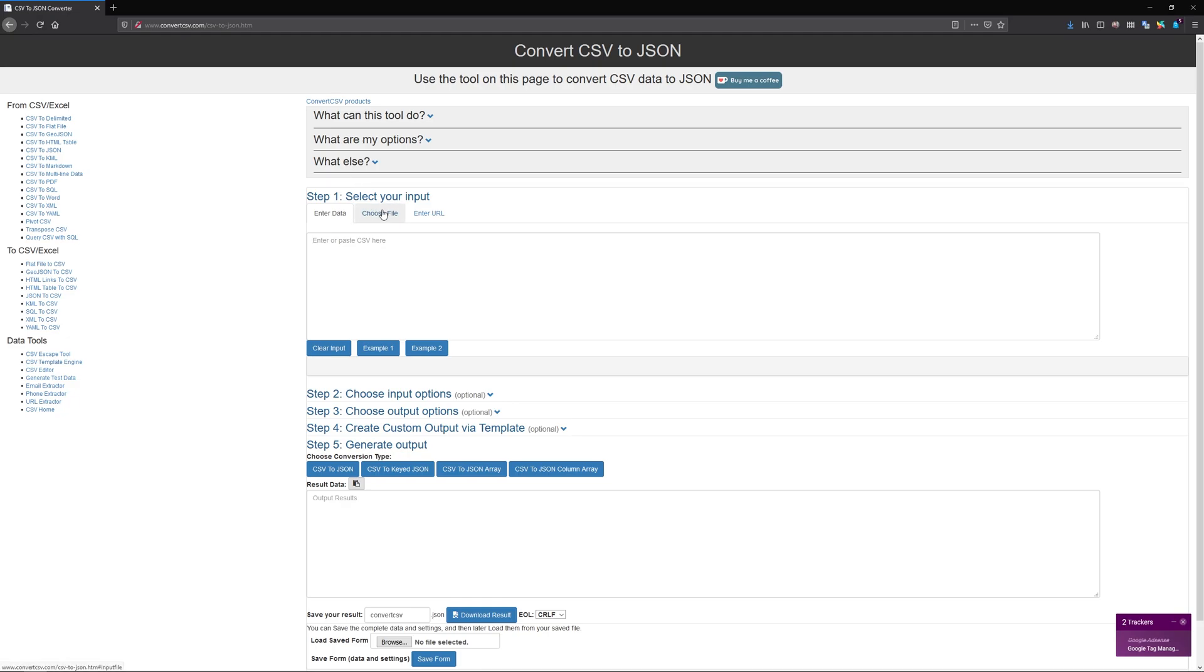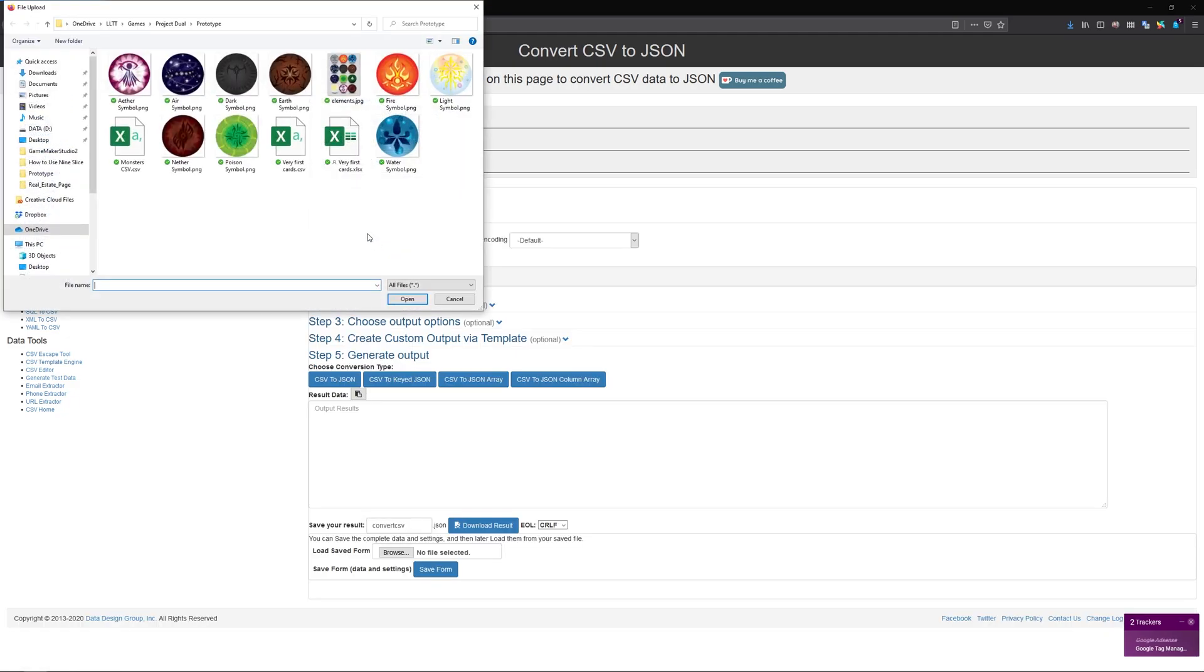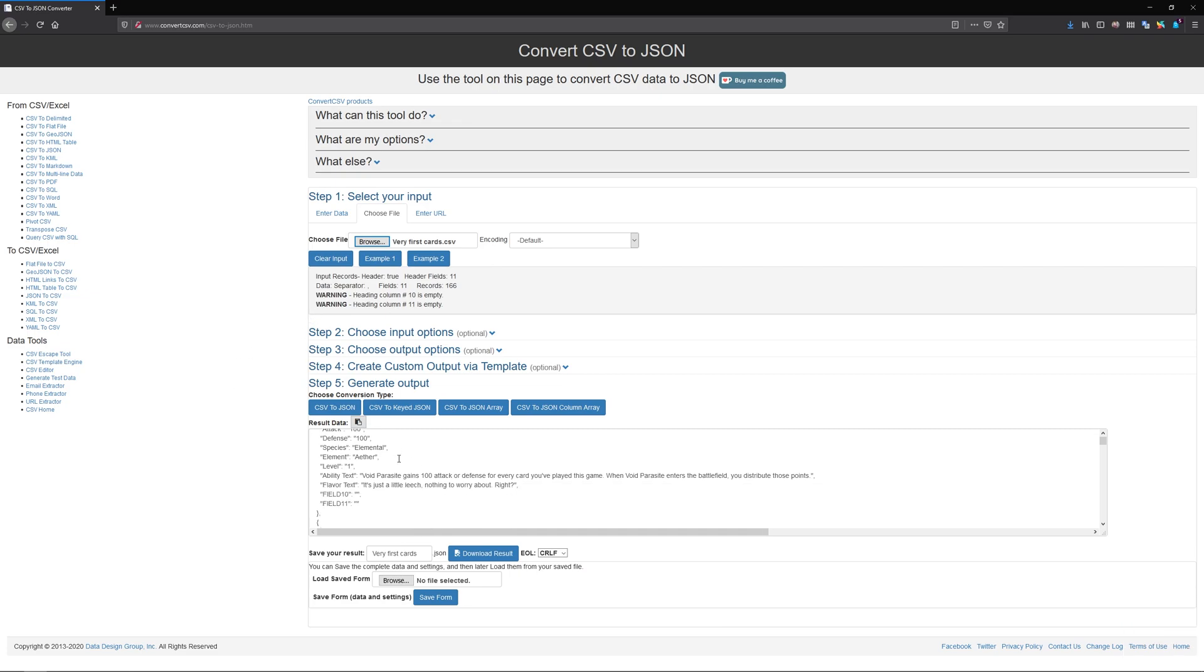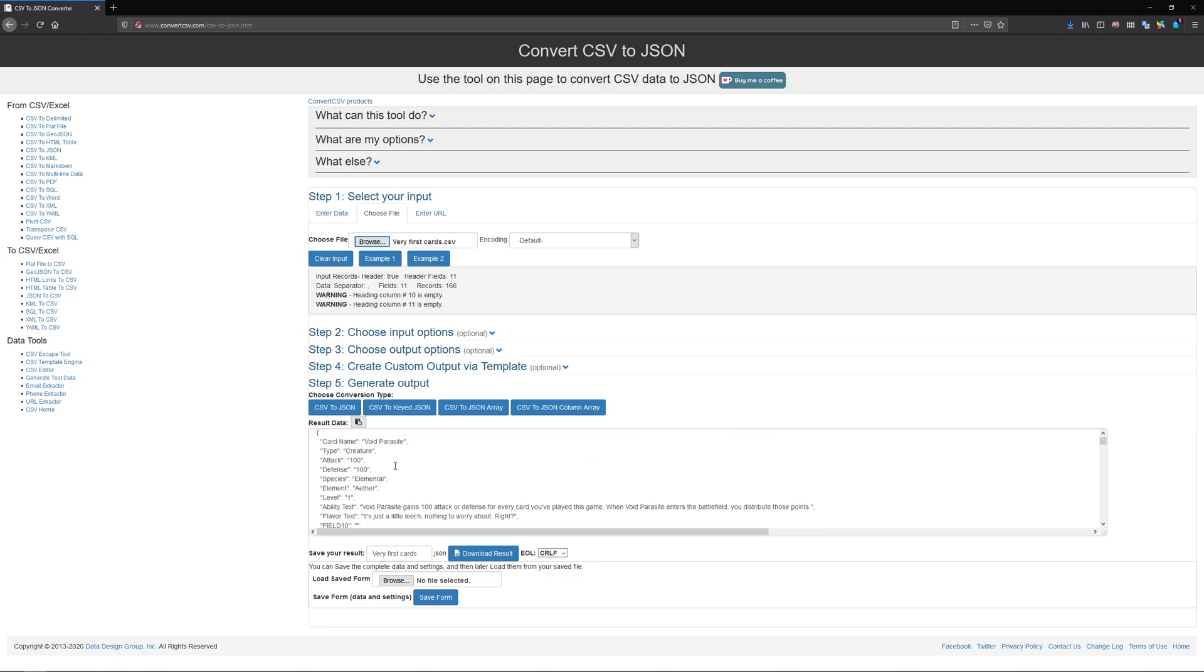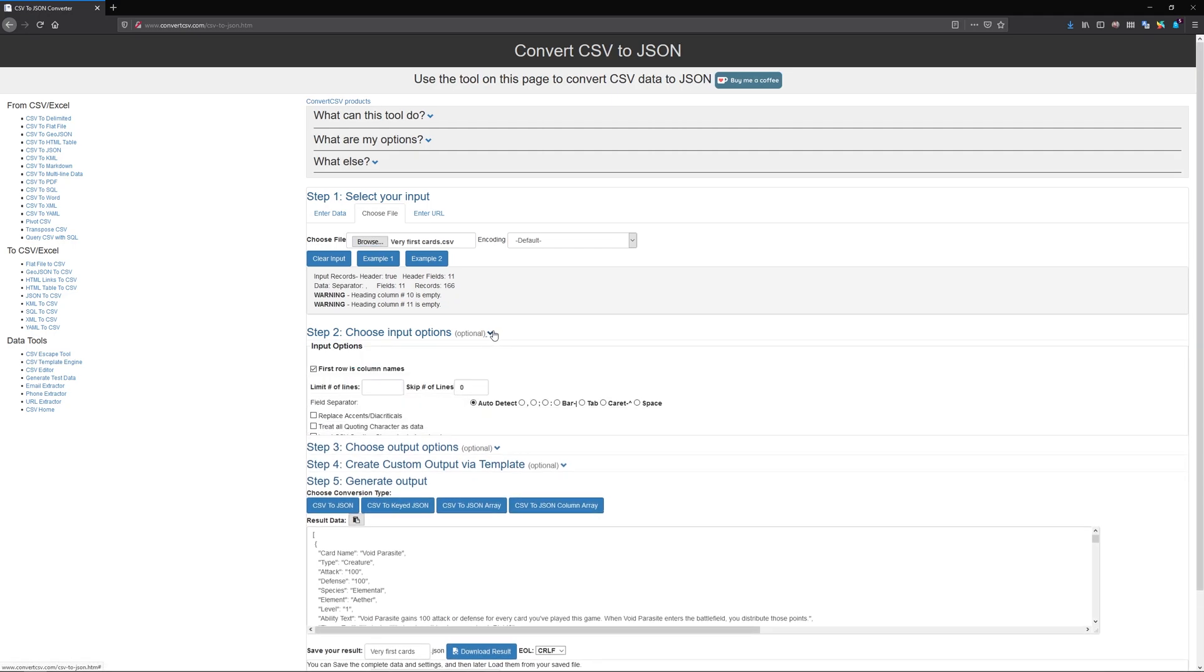First thing we're going to do is import our file. Make sure you use the CSV file and not the Excel file. It can actually open both, but we want the CSV. And what's really cool about this site is that it shows you what it's going to look like when you do this. So it already shows you them and then you can make modifications. Let's go ahead and do that.